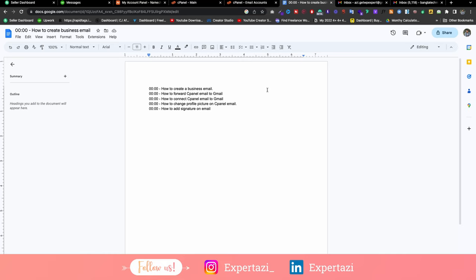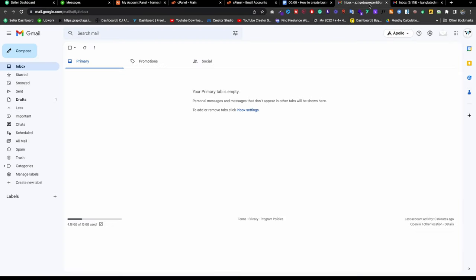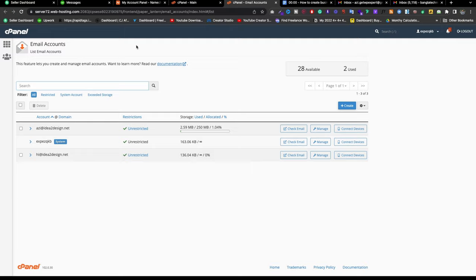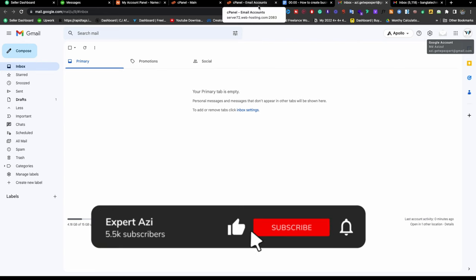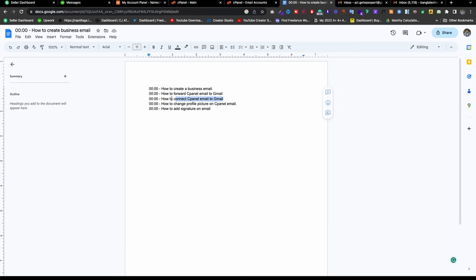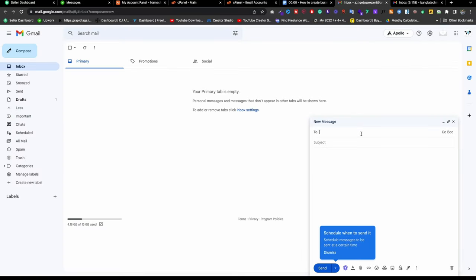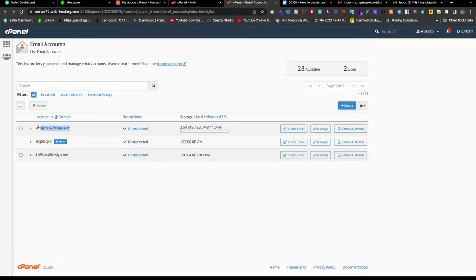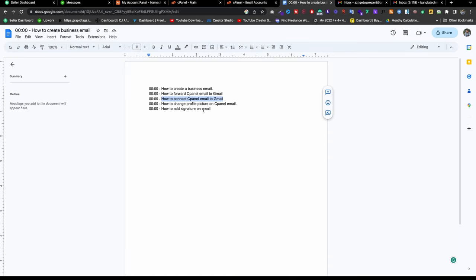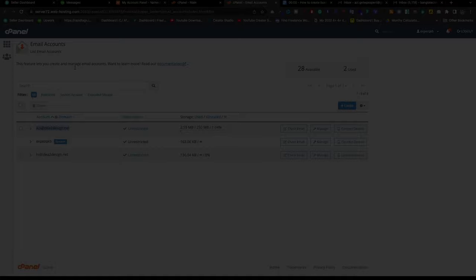Hello, it's Azzy here. In this video I'm going to cover five things: how to create a branding email, how to forward cPanel emails into Gmail so that when someone sends a mail it's automatically forwarded to your Gmail — so you don't need to go to cPanel or webmail every time. I'll also show how to connect these emails to Gmail to send directly, how to add a profile picture to your cPanel email, and how to add a signature.